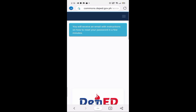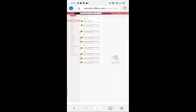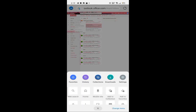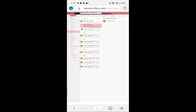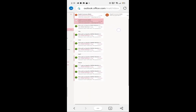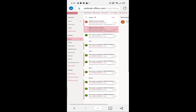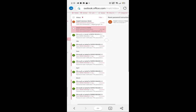May ma-receive ka ng email kay Outlook, so babalik tayo kay Outlook. Hintayin natin pumasok yung email ni DepEd Commons. Siyempre kailangan yung email ko DepEd Commons. Lumabas na yung ating DepEd Commons mailer.